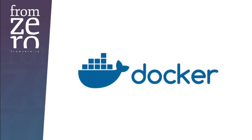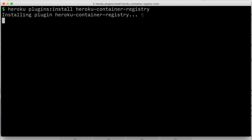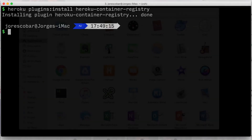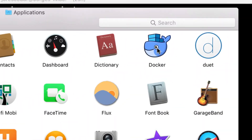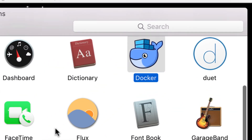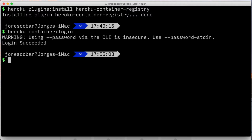If you are using Docker as your development environment, let's check out how to use it with Heroku. First, install the Container Registry plugin by running: heroku plugins:install heroku-container-registry. Before the next step, make sure to open your Docker client. Then login to the container service with: heroku-container:login.